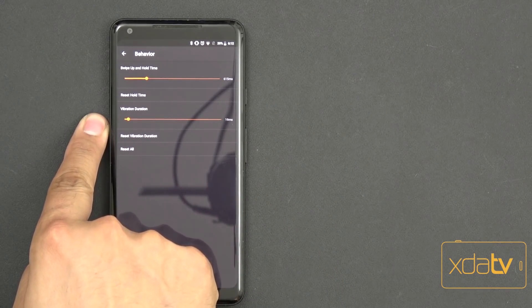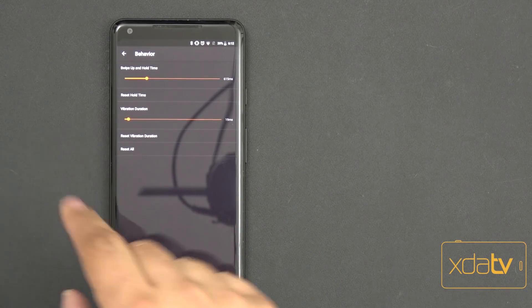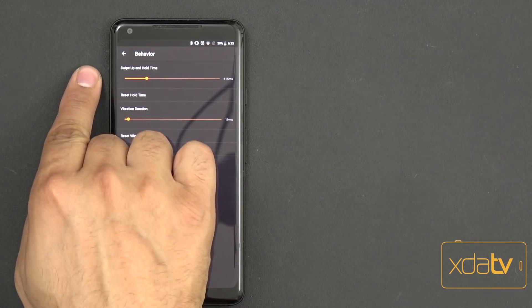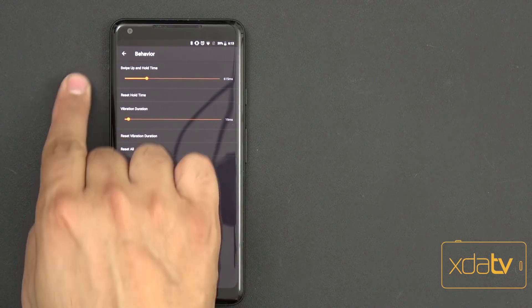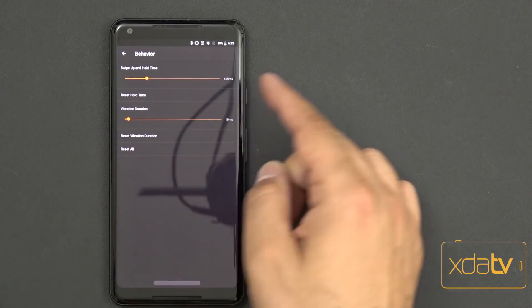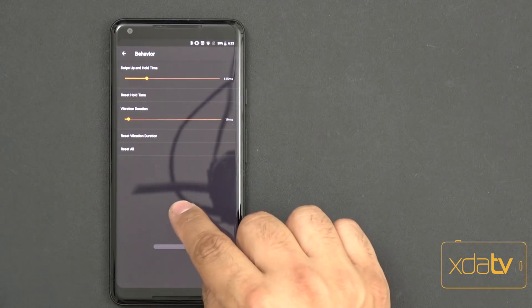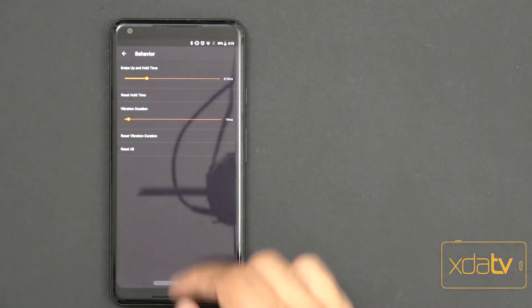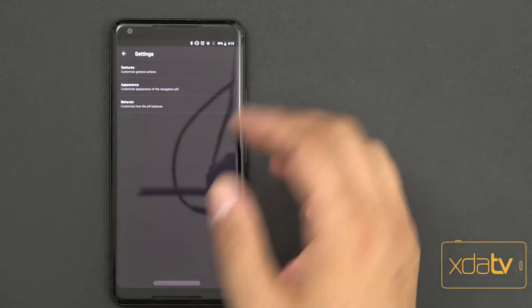I reduced the vibration on the vibration option down to 90 milliseconds so it's not very strong. And for swipe up and hold, you can set how long you need to hold before the power button menu comes on — I reduced that as well.